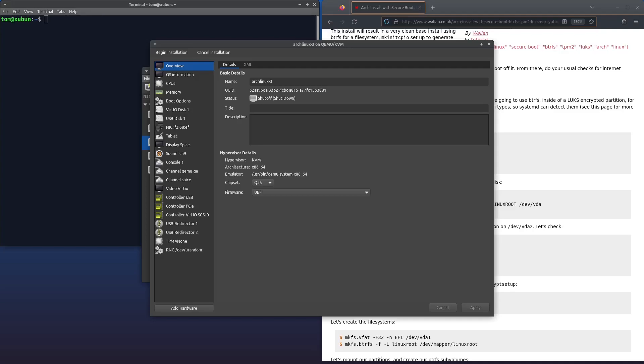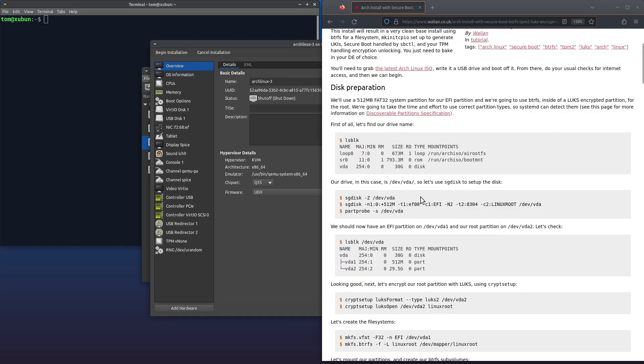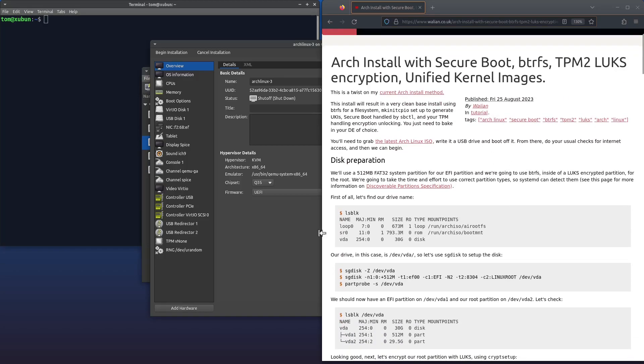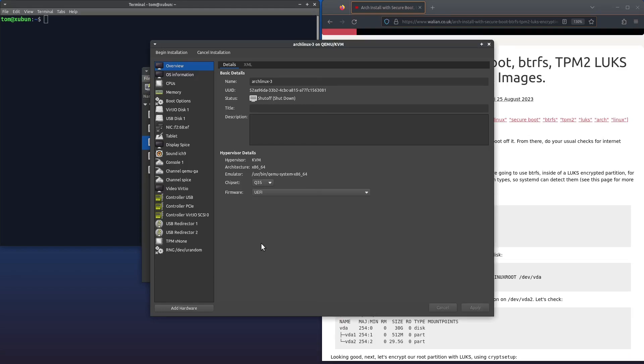I've written a blog post on my website, the link's in the description with all the commands you need and a brief write-up. That's just enough waffle, let's get started. As per usual I'm going to be doing this inside a VM but the commands are completely transferable to bare metal. If you'd like to test this out in a VM for yourself before you commit to installing it for real, just make sure you've added an emulated TPM module.